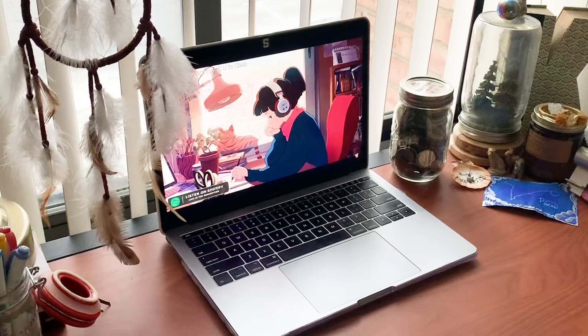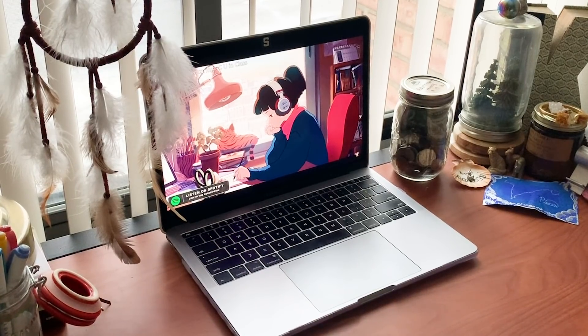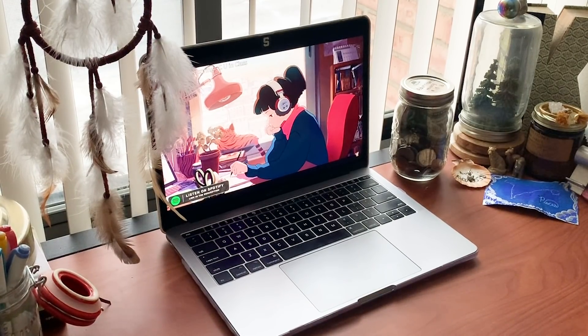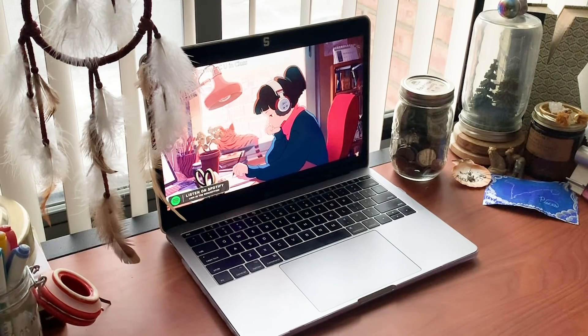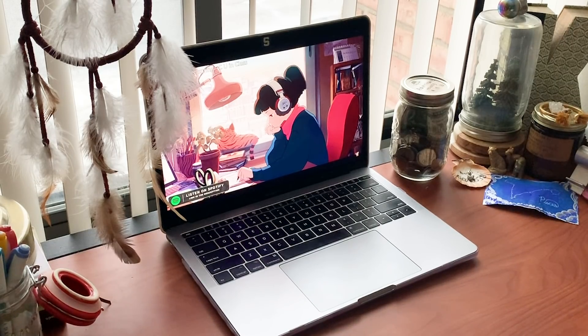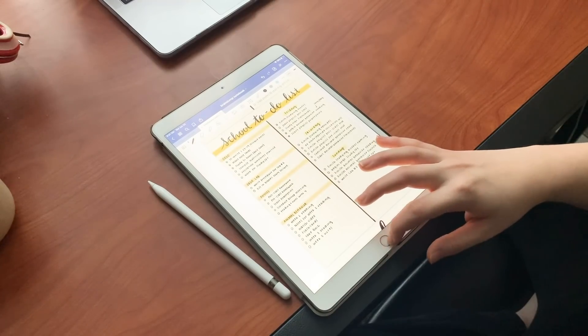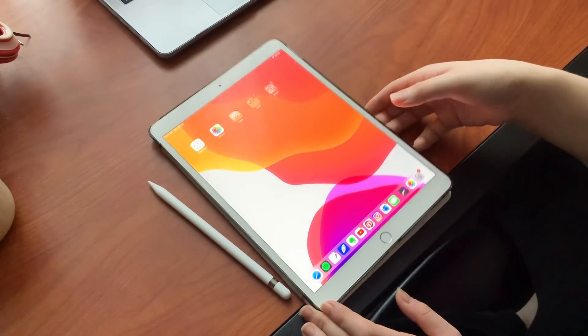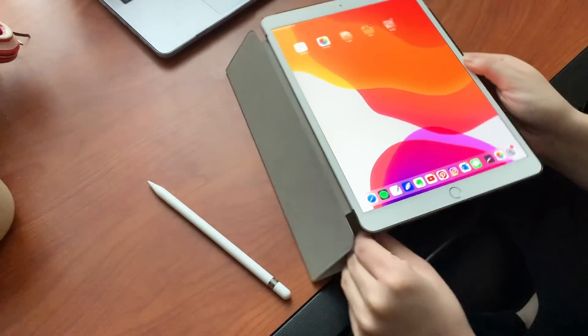For my study setup I have my coffee and then I have Chilled Cow lo-fi hip-hop radio playing in the background. This has been my go-to for the past couple weeks. It's really nice relaxing music.